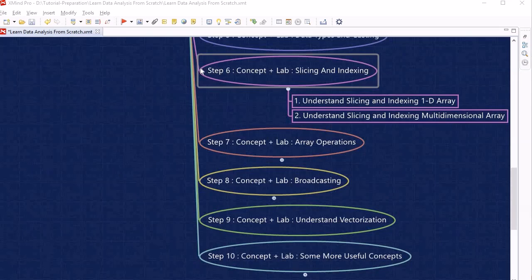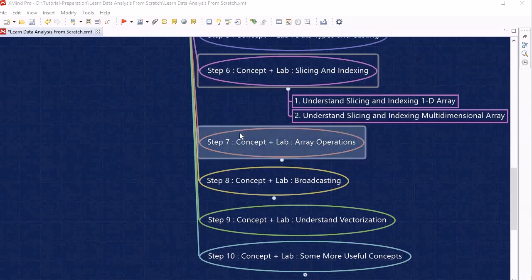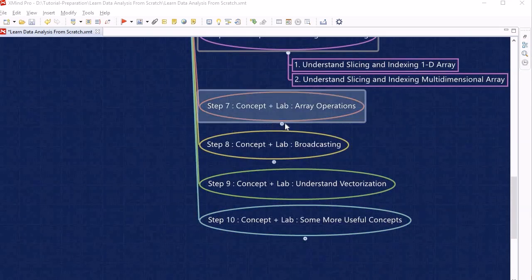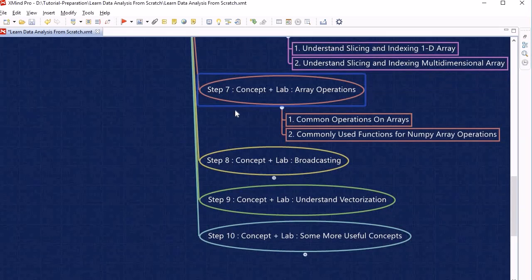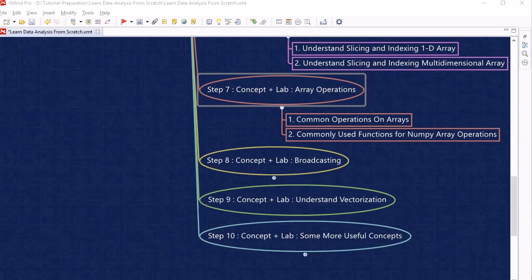Once we are comfortable with step 6, we will proceed further to step 7, where we will learn about array operations — that is, what operations we can perform on arrays — as well as what the commonly used functions within NumPy arrays are.